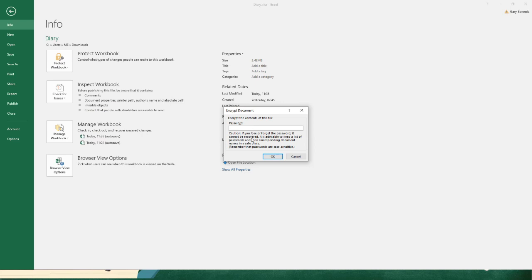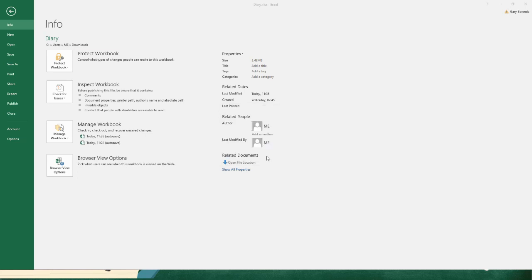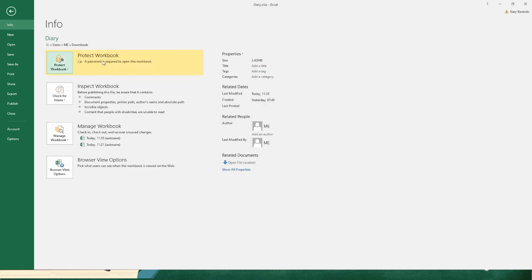Click on File and go to Protect Workbook, Encrypt with a Password. Please don't forget your password - Microsoft actually tells you caution: if you lose or forget the password, it cannot be recovered. It is advisable to keep a list of passwords and their corresponding document names in a safe place. Remember, passwords are case sensitive. I'm going to make my password 1-2-3-4-5. It asks you to re-enter to confirm your password. Now it tells you a password is required to open this workbook.